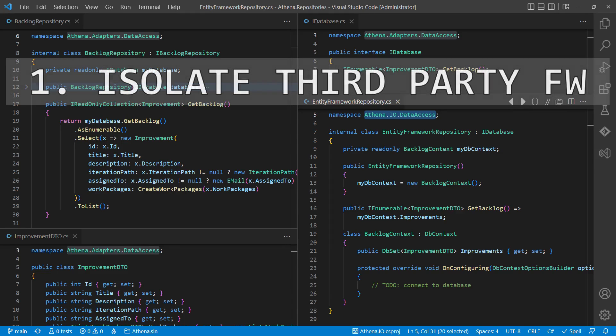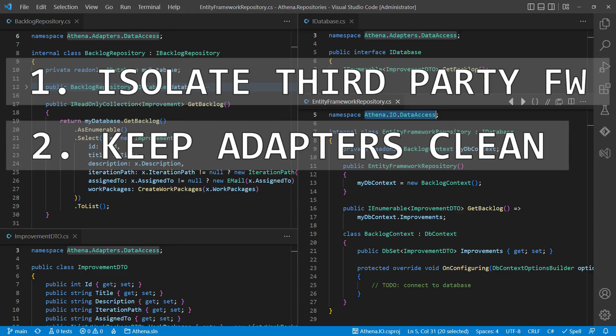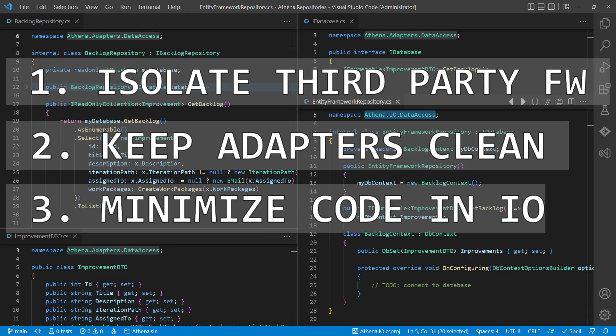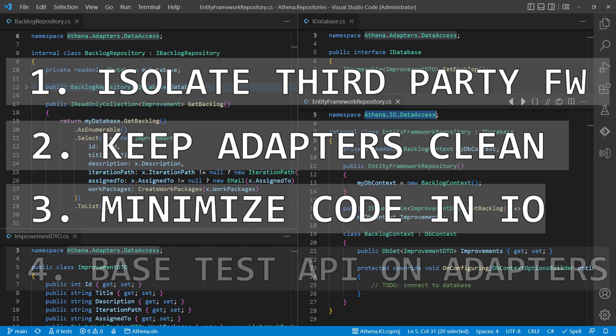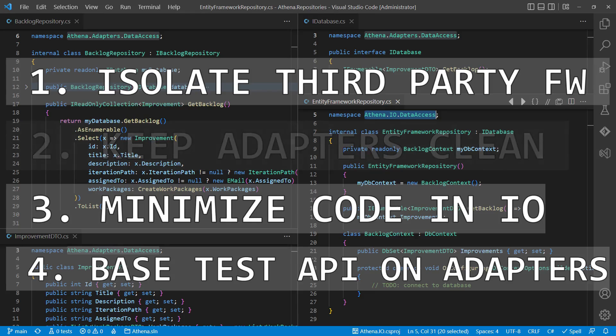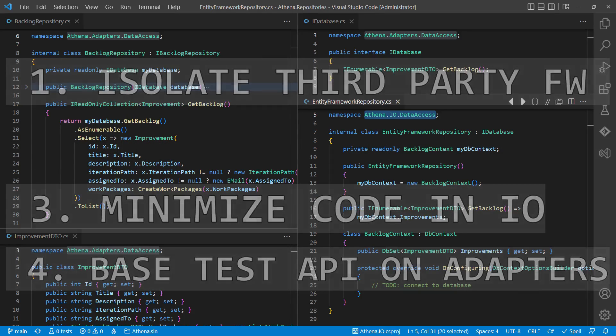First, isolate any third-party framework, do not expose any framework types, to make it easy to replace it whenever you want to or need to. Second, keep the interface adapters project free from any painful dependency to keep your test setup simple and clean. Third, minimize the amount of code in the IO layer to reduce the risk and the effort for additional testing. And fourth, base the testing API on the interface adapters layer to include data mapping logic in your acceptance tests.